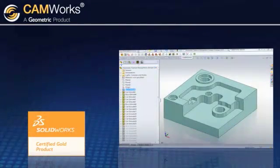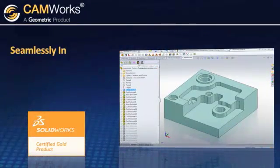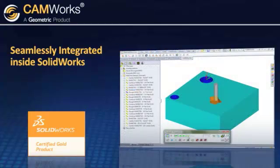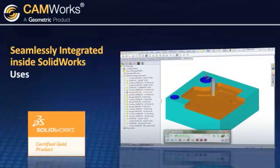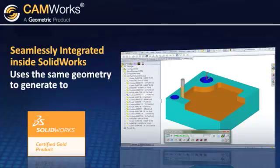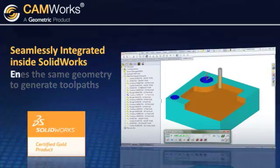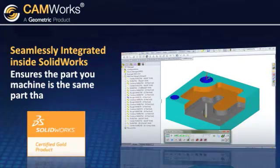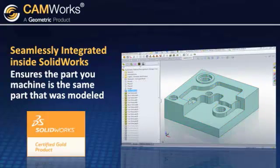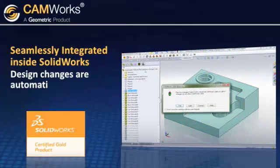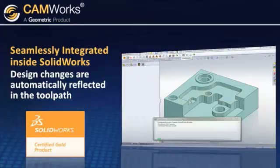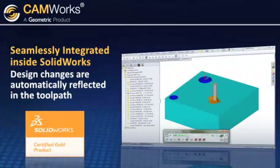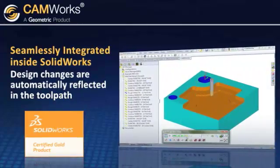As the first SOLIDWORKS gold partner for the CAM industry, CAMWorks is seamlessly integrated inside of SOLIDWORKS, which means CAMWorks uses the same SOLIDWORKS geometry to generate toolpaths, which ensures the part you machine is the same part that was modeled. Any design changes in SOLIDWORKS are automatically reflected in the toolpath, saving you time and the possibility of human error.